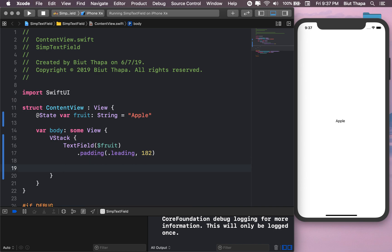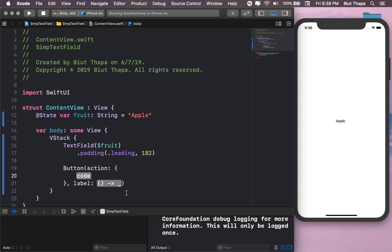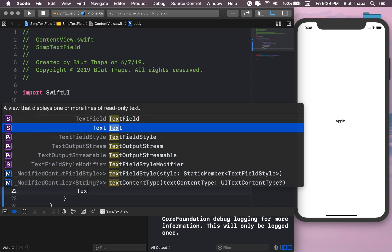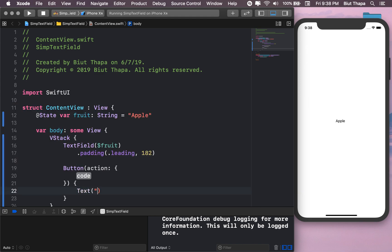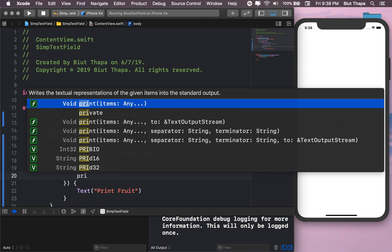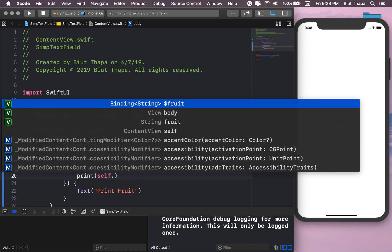Let's also add a button. Let's have the label first, text print print fruit. And action, let's do it actually, let's print it. Print self dot.